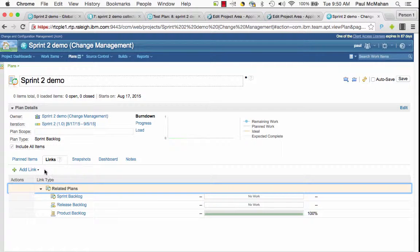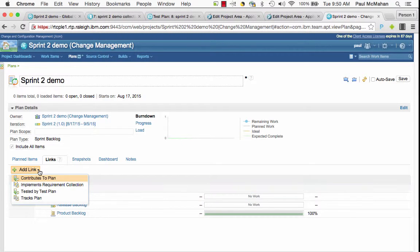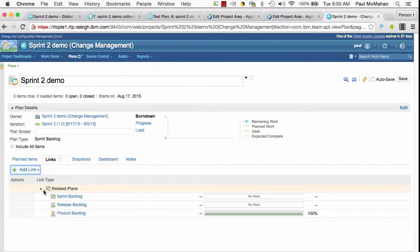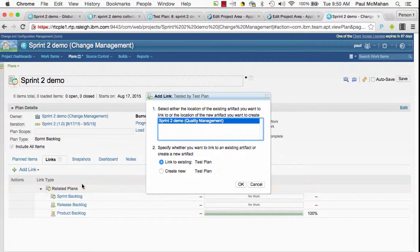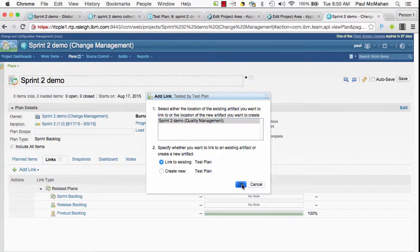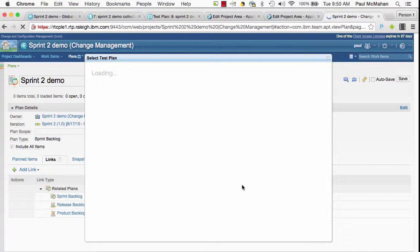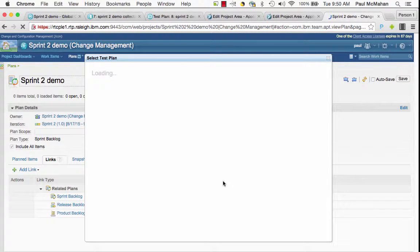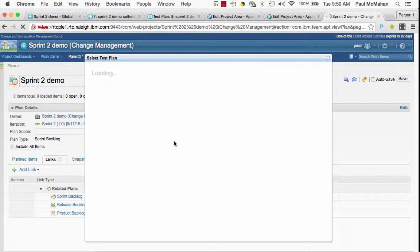When I create a link to a test plan, I can see the versioned test plan I showed you earlier.